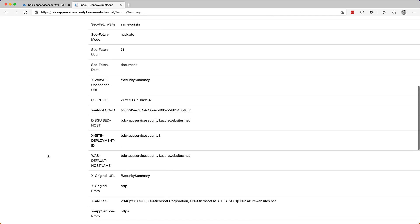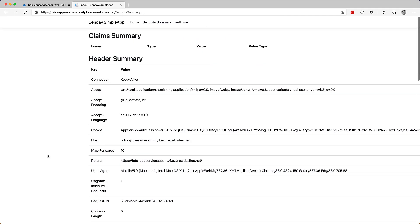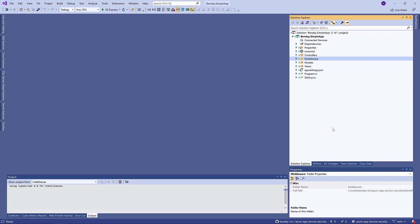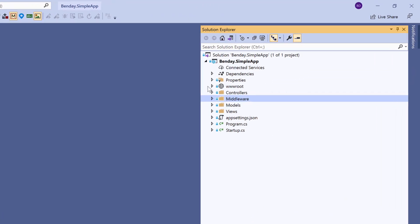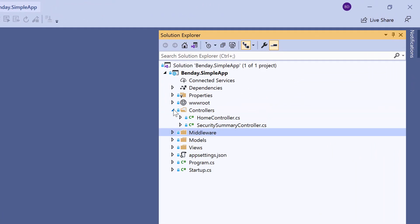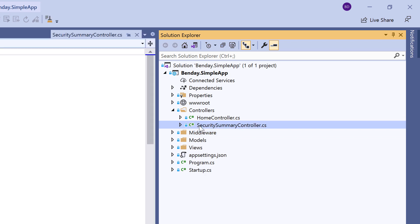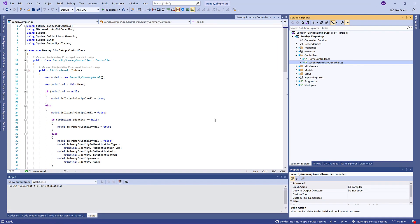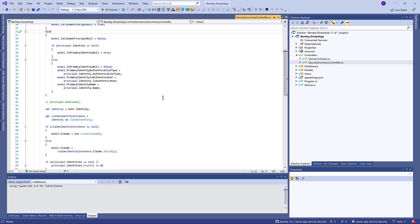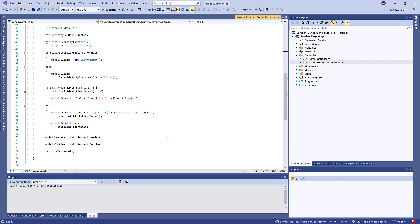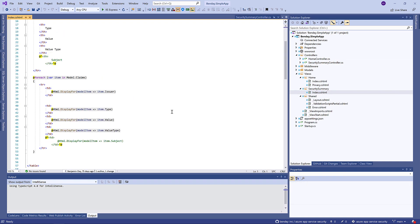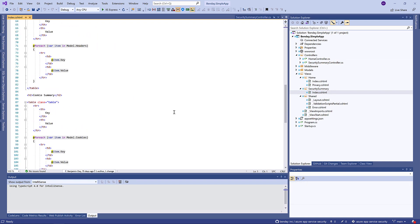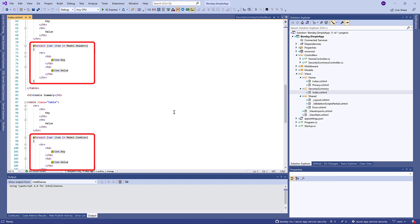Let me show you what that looks like in code. All right, so here's the solution. If we go into controllers, I've got my security summary controller and this is what's driving that security summary page. And to get access to the headers and the cookies, it's really just a matter of looking at the request in ASP.NET Core and accessing headers or cookies. And if we go to views, the view is just doing a for each over that headers collection and cookie collection and putting stuff up on the screen. So it's pretty simple stuff.